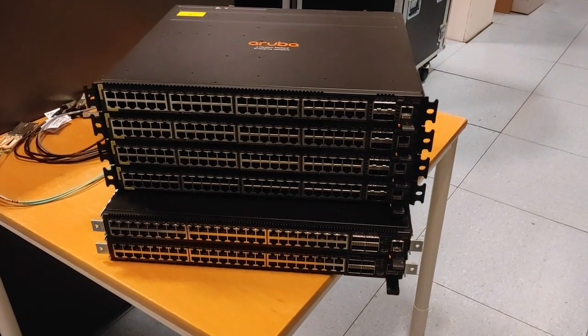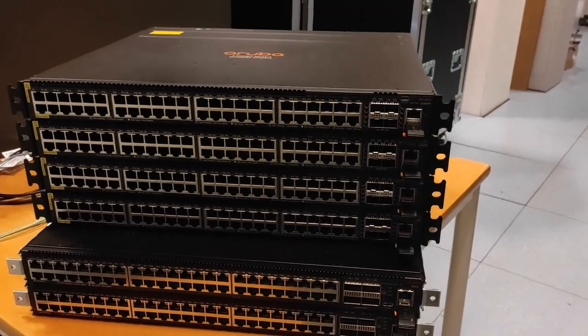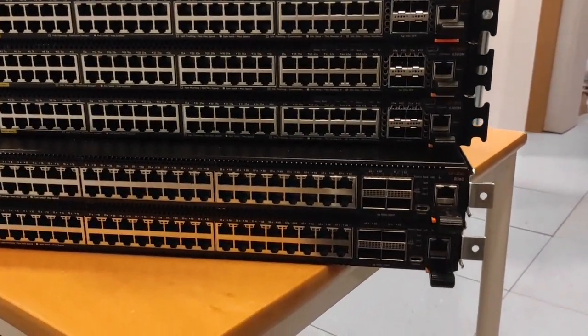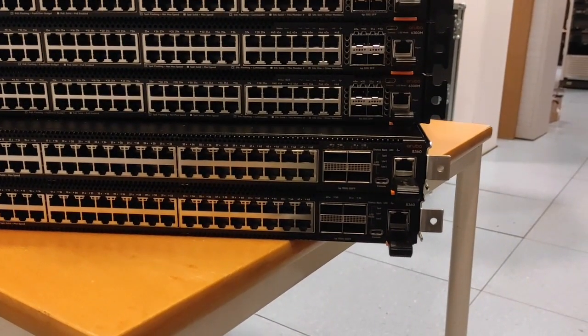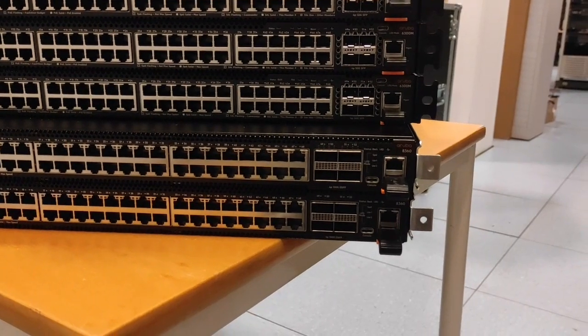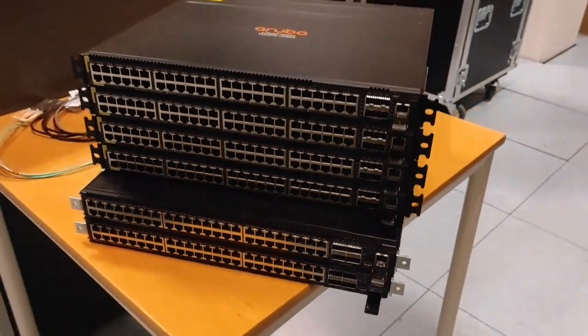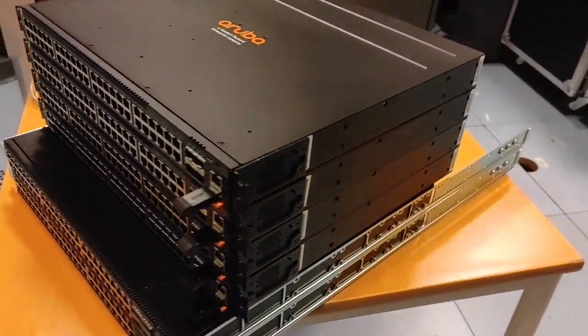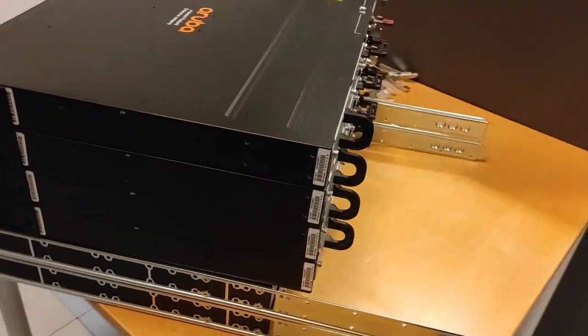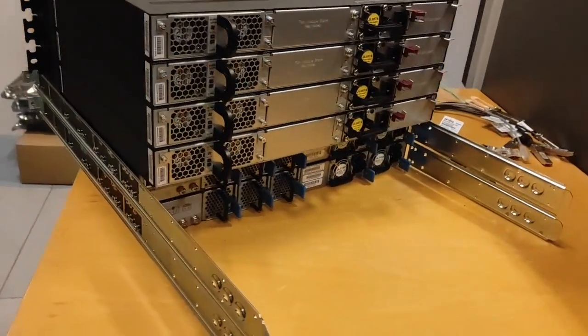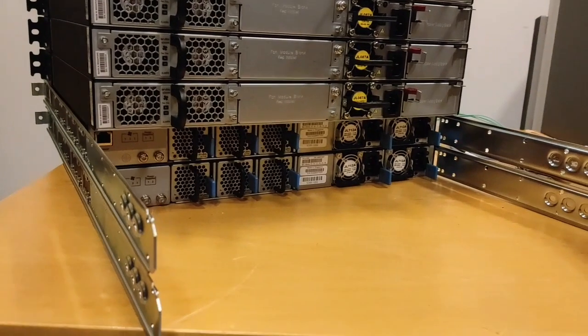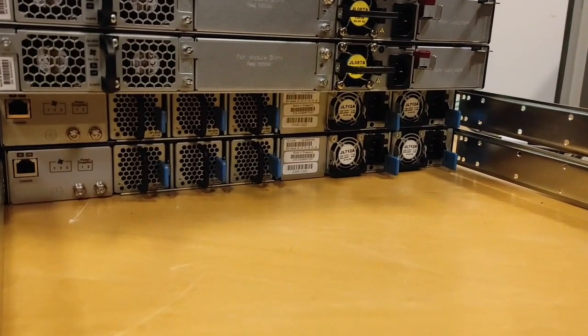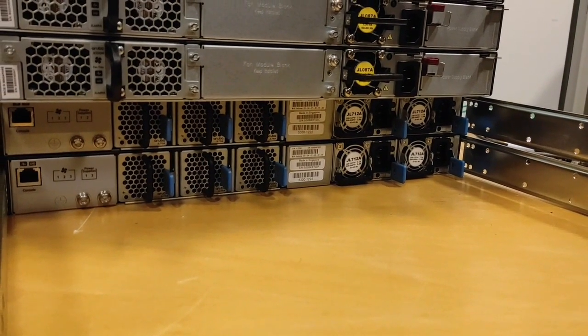As you can see, I have four 63 series access switches, then two brand new 8360 top of rack switches. First, have a look on the back. You can see my 8360 are equipped with back-to-front cooling, which you can easily recognize by the blue color on the fans and power supplies.